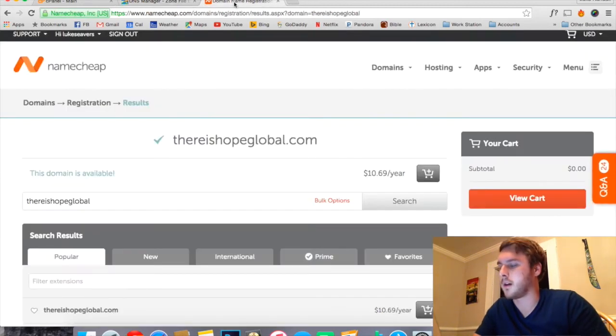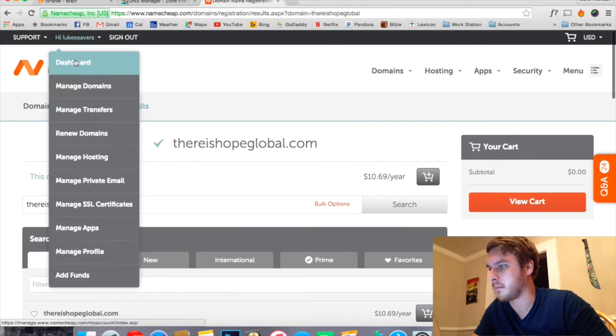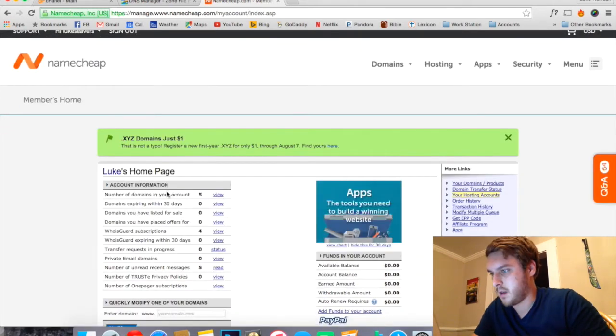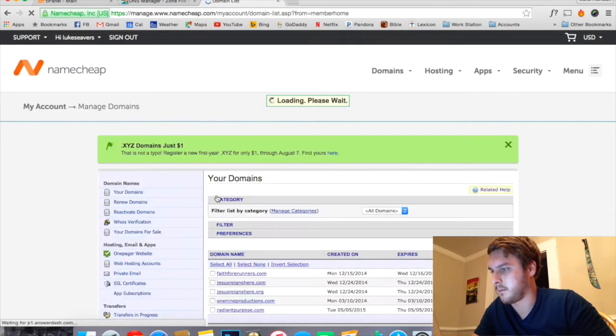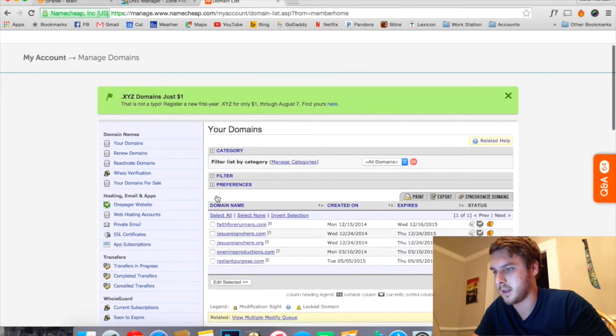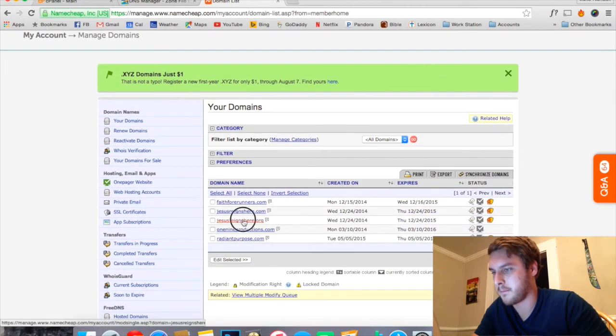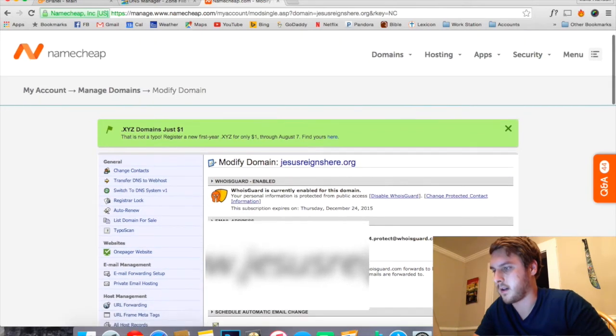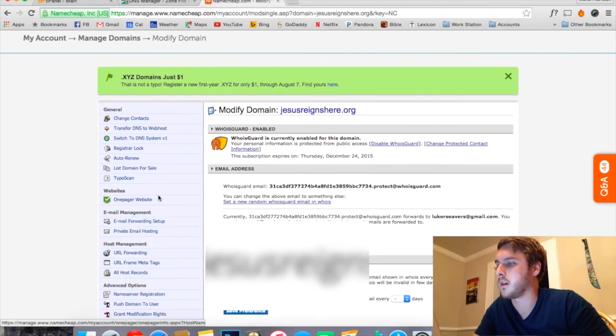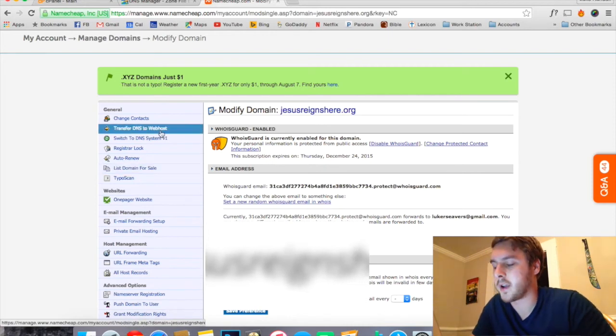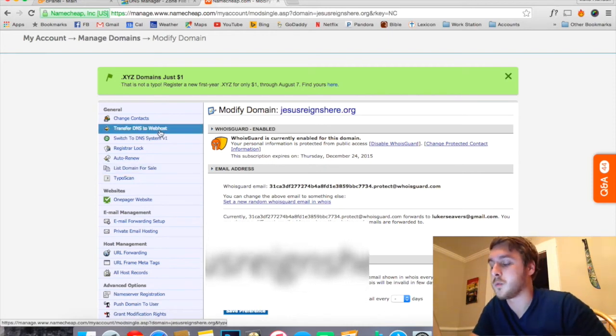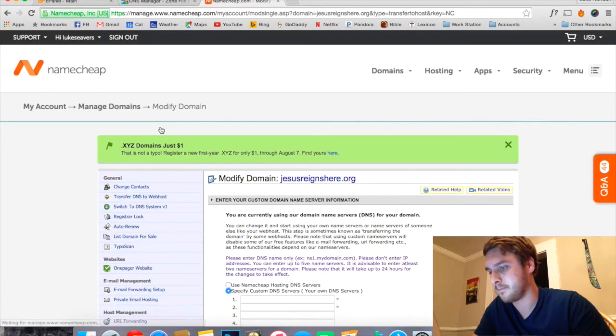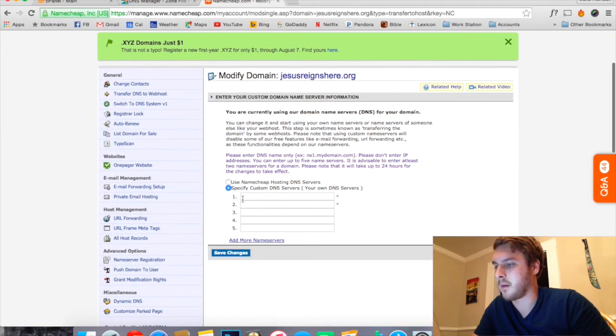So now we want to switch over and go to Namecheap.com and make sure you're logged in. Go to the Dashboard, number of domains in your account, we're going to view those. Select the one that we're going to be pointing over there. Now in the left-hand column we're going to be clicking the tab that says Transfer DNS to Web Host.